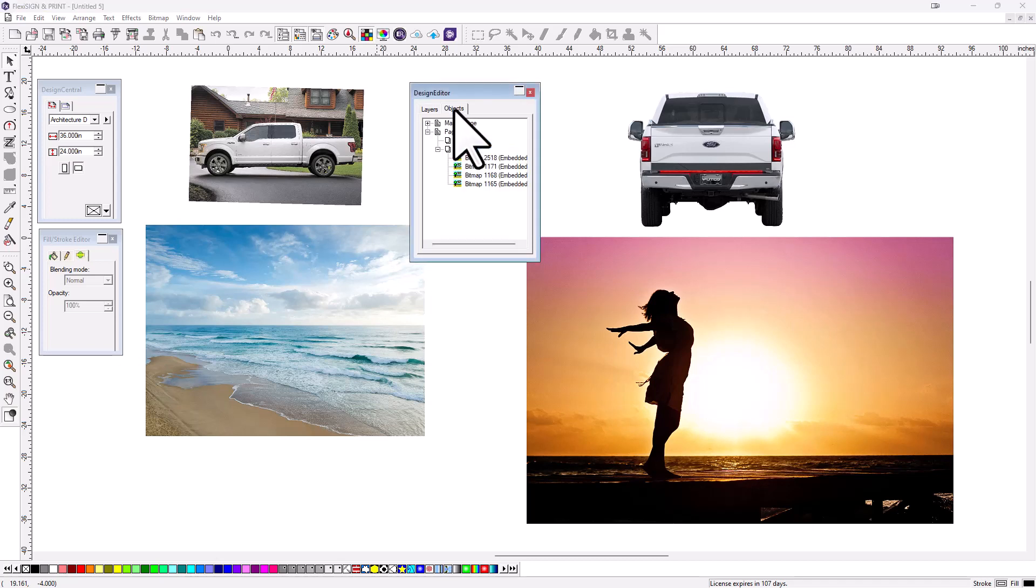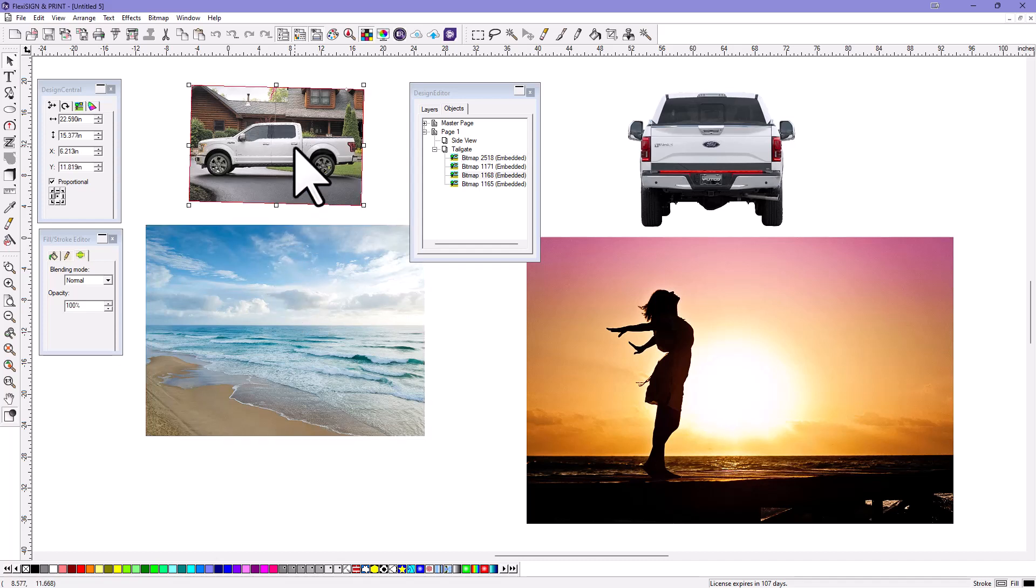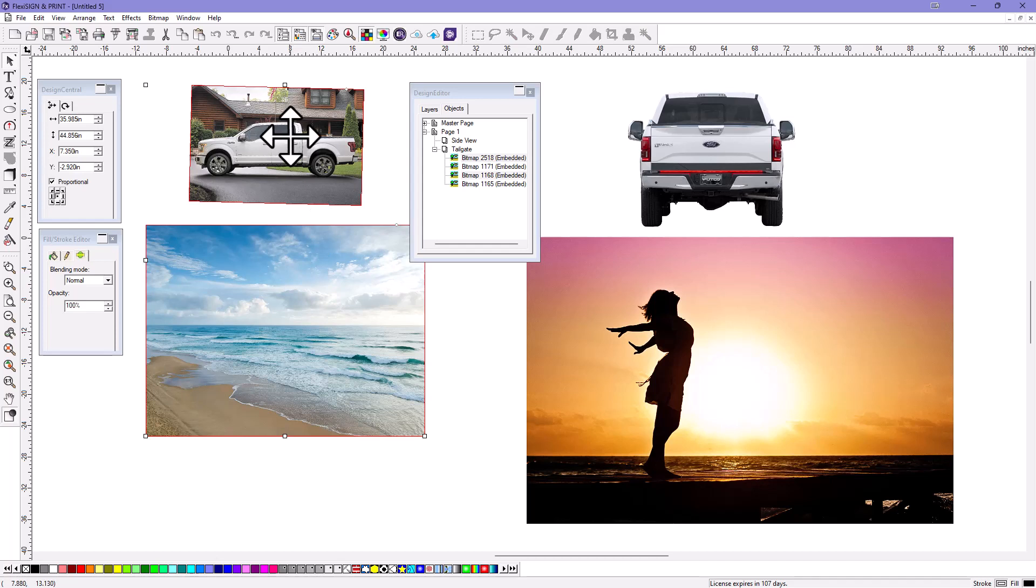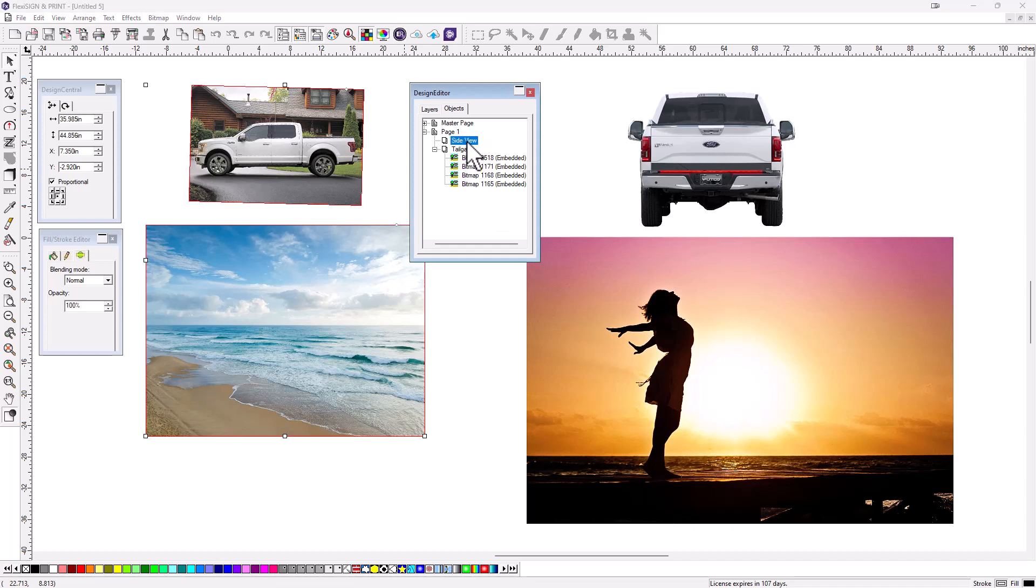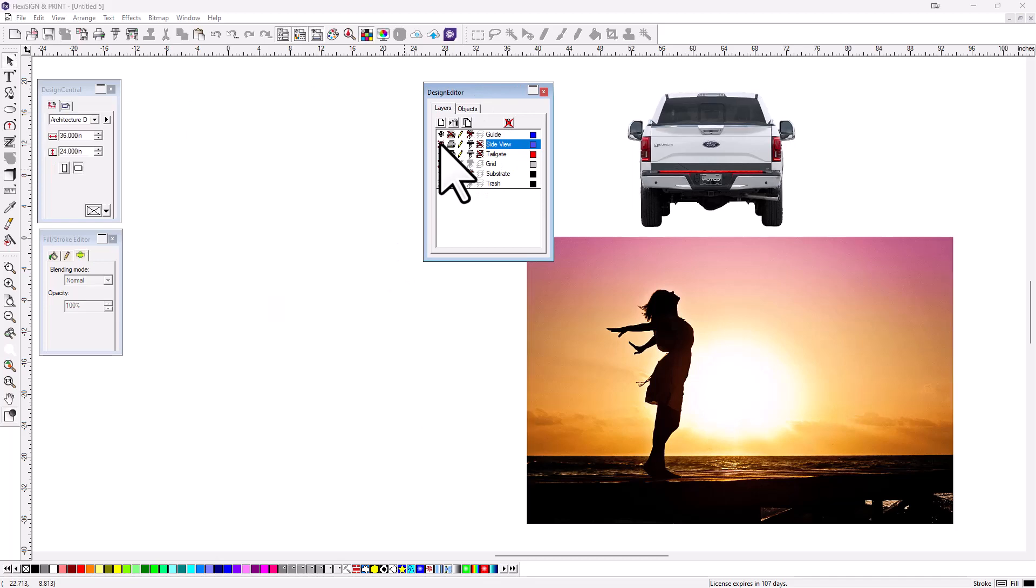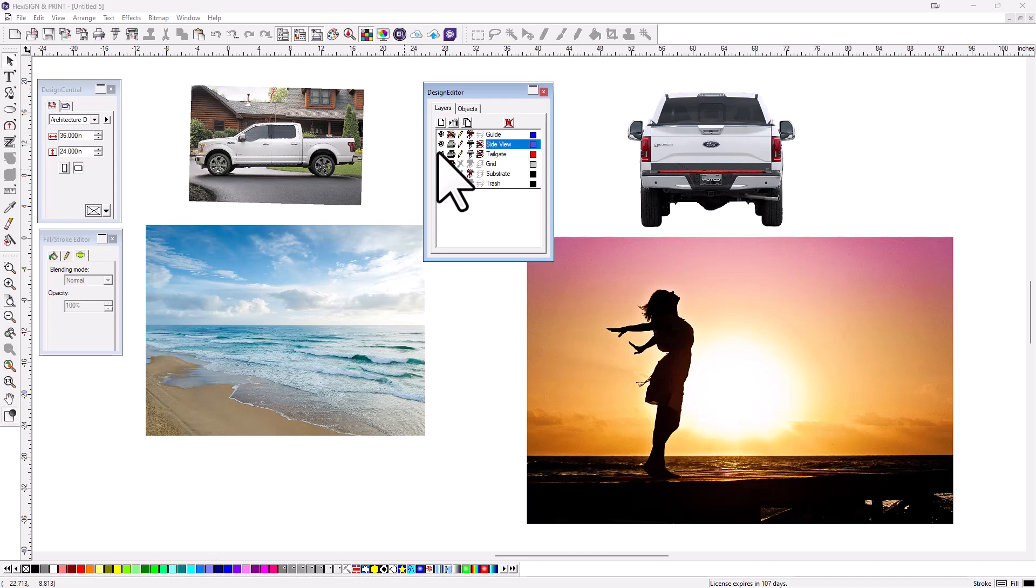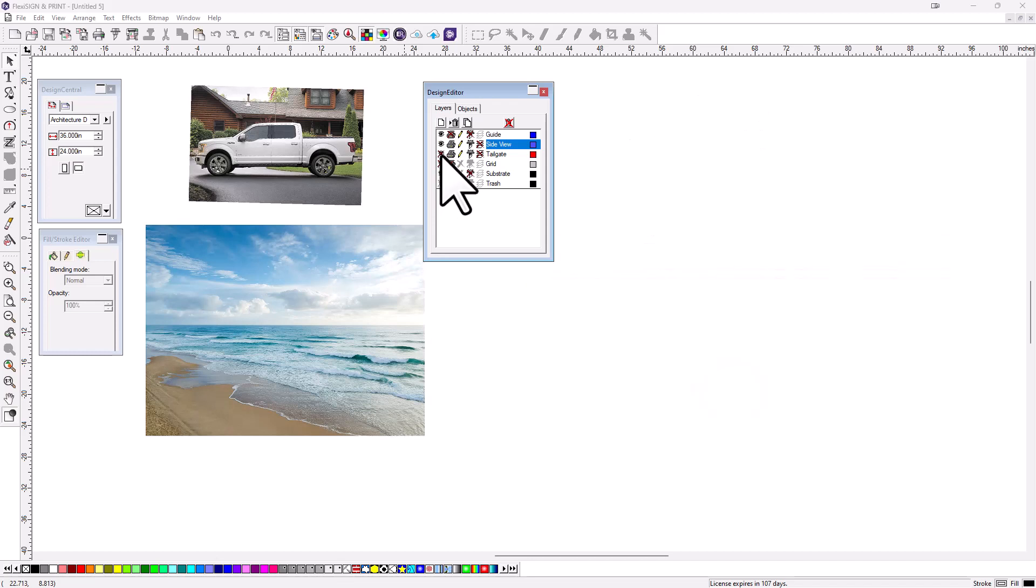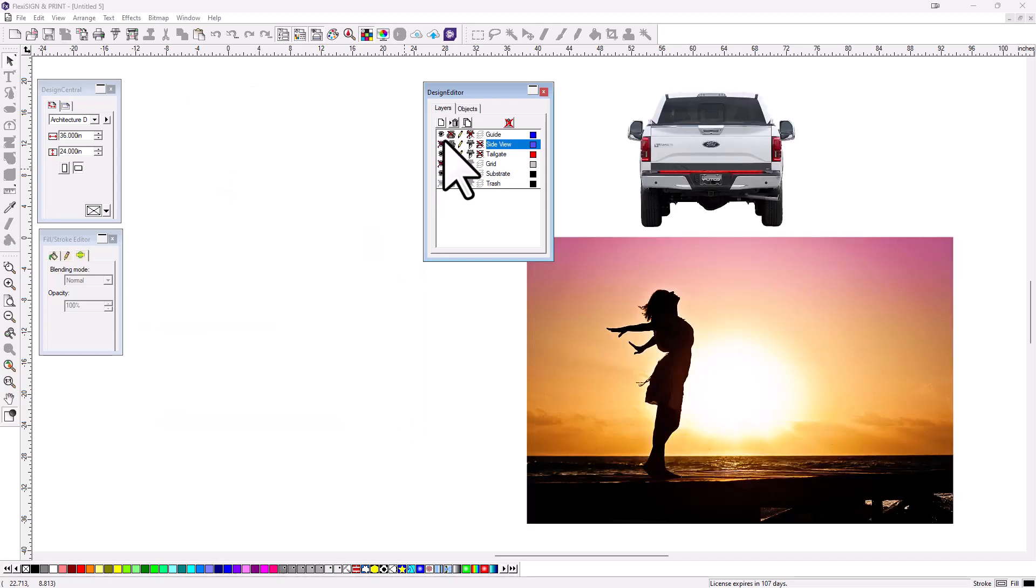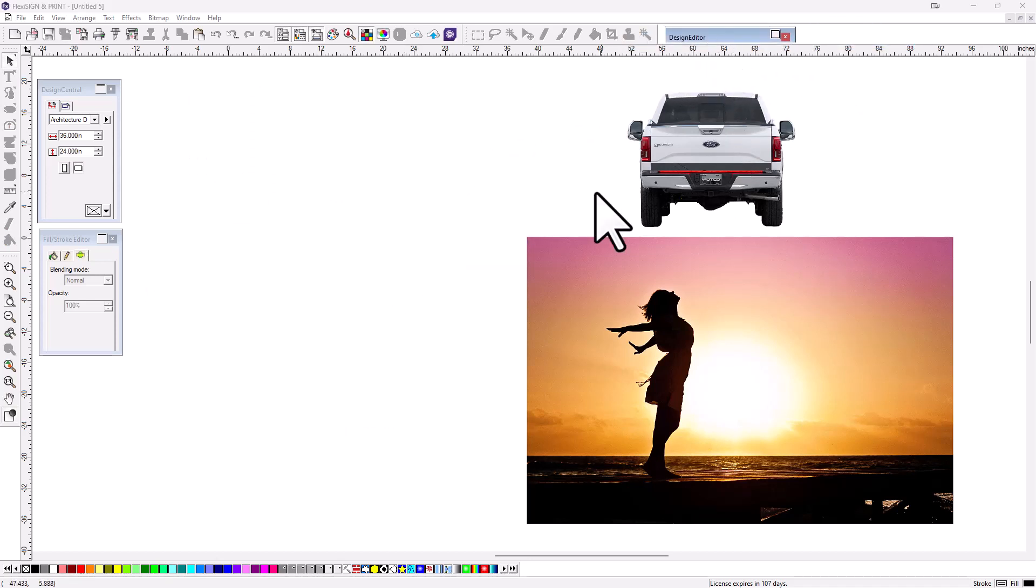So if I go to Objects, on layer one here, all of them are on here. These are all bitmaps and they're all in the same layer. But what I'm going to do is I'm going to name layer one Tailgate, and then press Enter, and then I'm going to create a new layer. And I'm going to call that layer Side View. Enter. And I'm going to go over here to my Objects, and what I'm going to do is select this one, and I'm going to hold my Shift key down and select this one and this one. And you can see how they're selected here in the middle. And what I'm going to do is drag those into Side View.